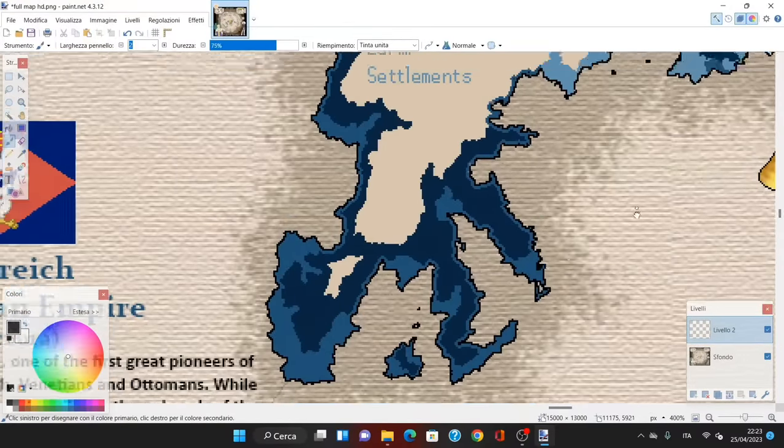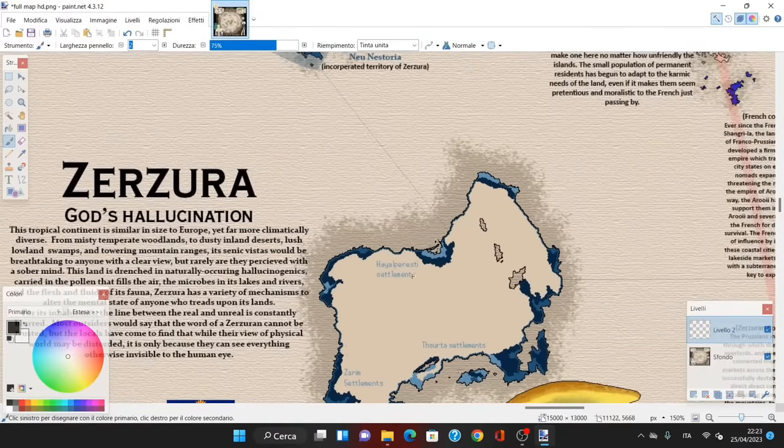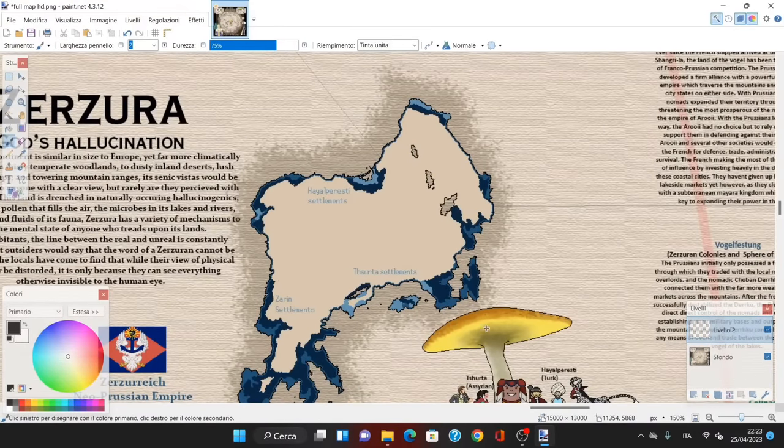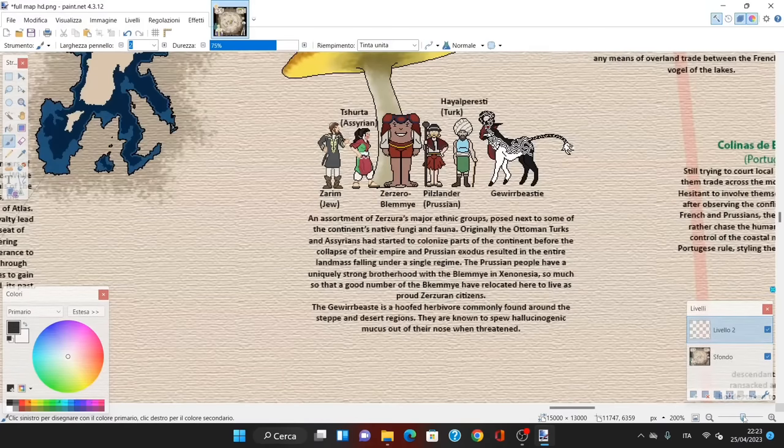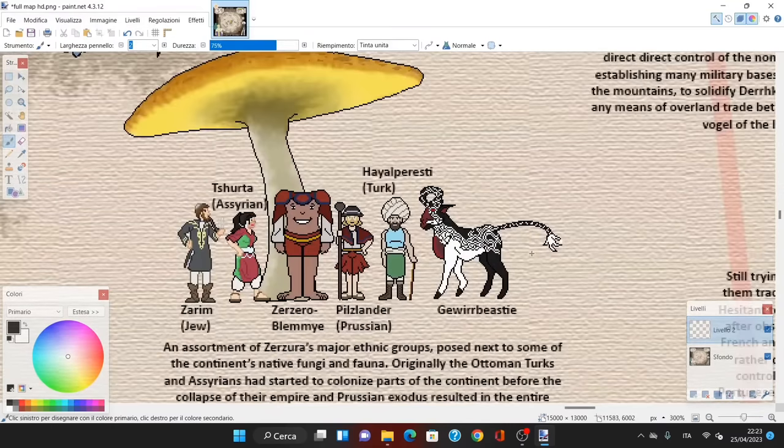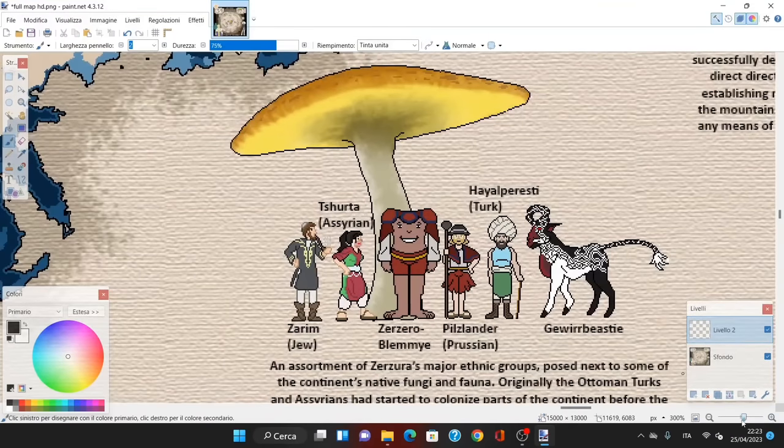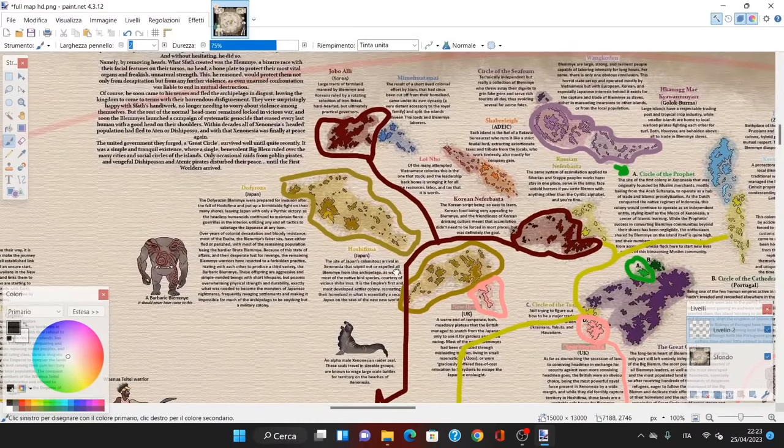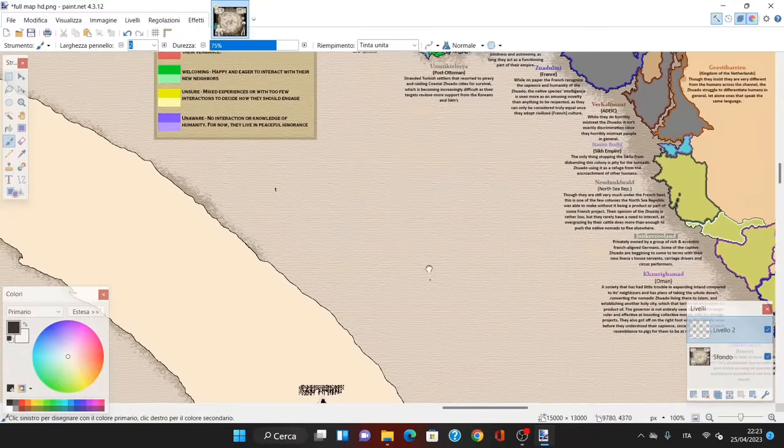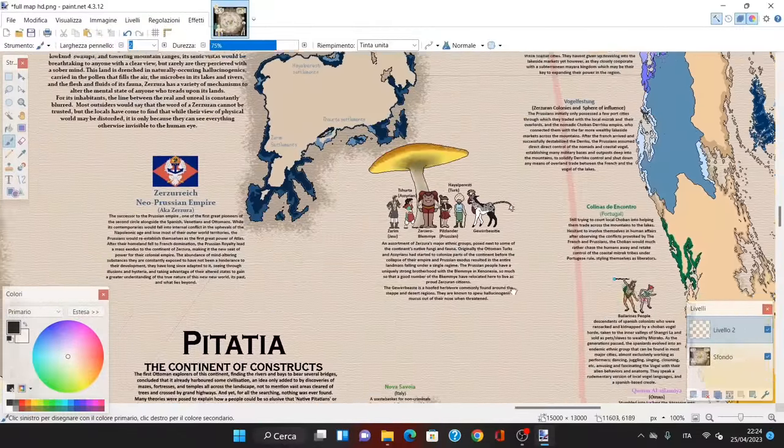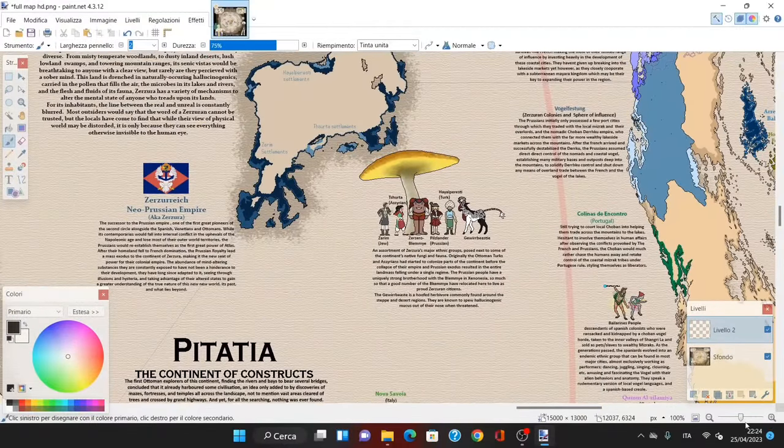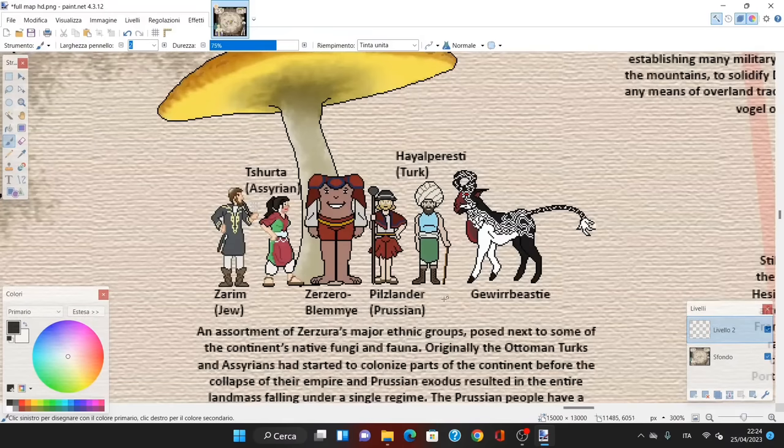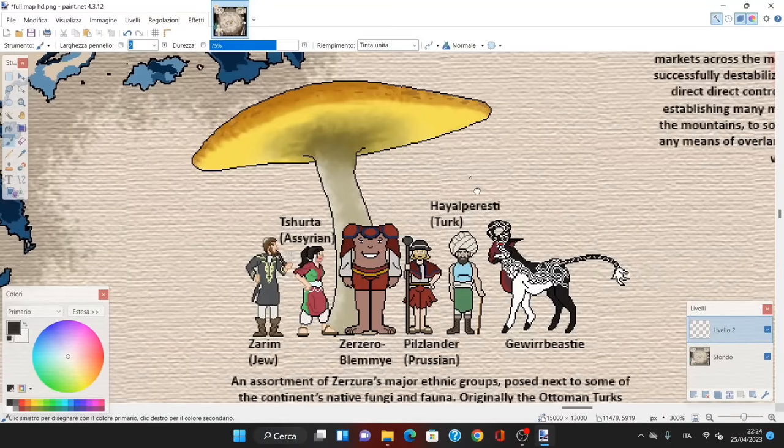The successor to the Prussian empire, one of the first pioneers in the second circle. After their homeland fell to French domination, as you can see Prussia is part of the French sphere of influence in Europe, as Napoleon won the Napoleonic wars, the Prussian royalty led a mass exodus to the continent of Zerzura, making it the new seat of power for the colonial empire. The abundance of mind-altering substances they are constantly exposed to have not been a hindrance to their development. They have long since adapted to it.